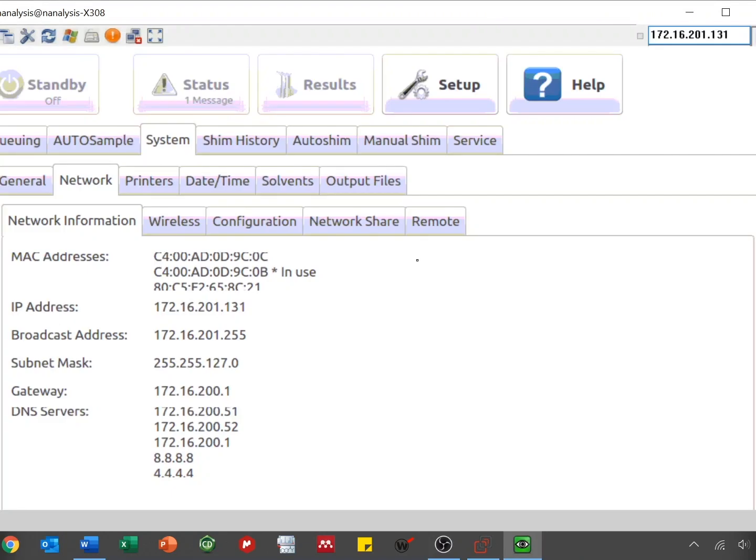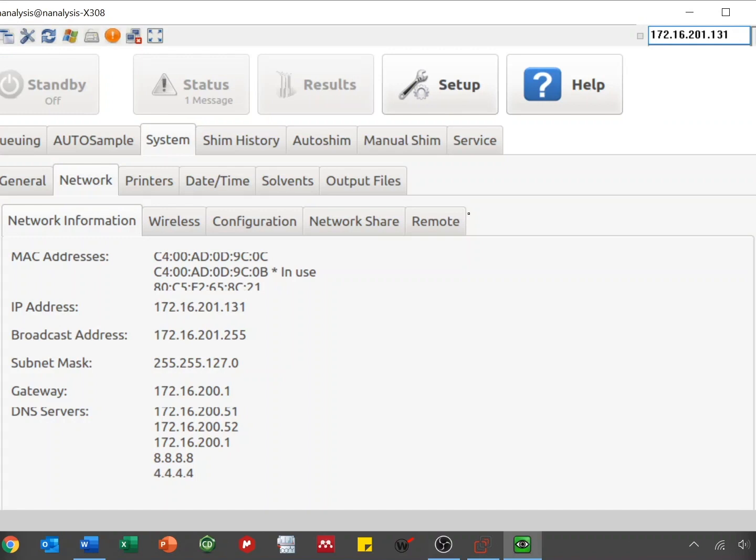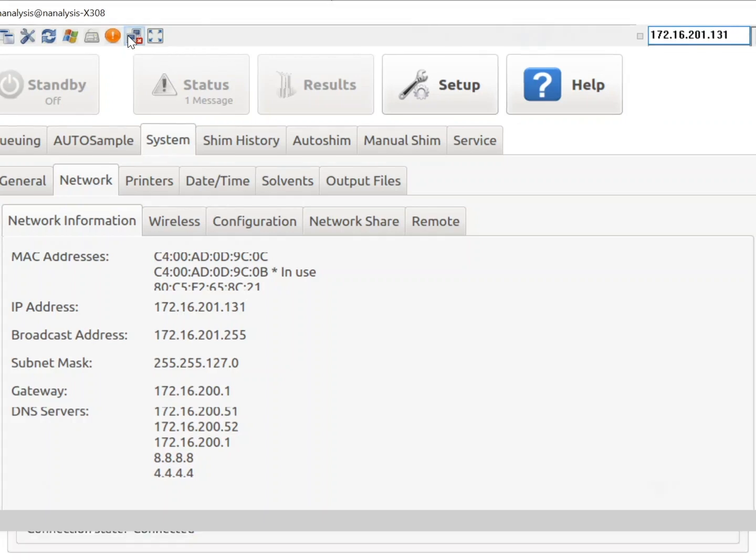At this time, you'll be able to view and control the spectrometer's screen. You can now control the instrument as you normally would. Once you are done, simply click the Close Connection button within UltraVNC to terminate the connection.